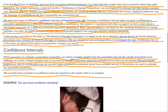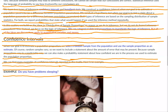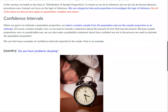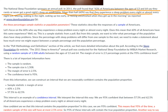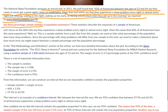Here's an example. The National Sleep Foundation sponsors an annual poll. In 2011, the poll found that 43% of Americans between the ages of 13 and 64 say that they rarely or never got a good night's sleep on weeknights. More than half — 60% — say that they experience a sleep problem every night or almost every night, such as snoring, waking in the night, waking up too early, or feeling unrefreshed when they get up in the morning. Are these percentages sample statistics or population parameters? These statistics describe the response of a sample of Americans.